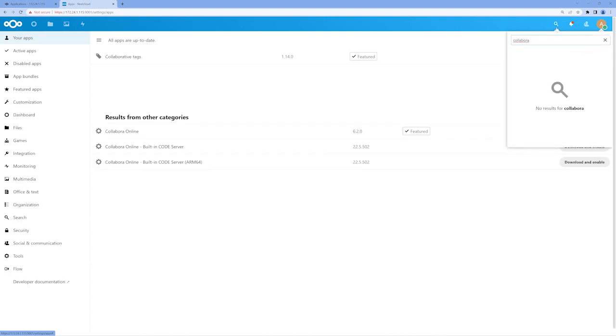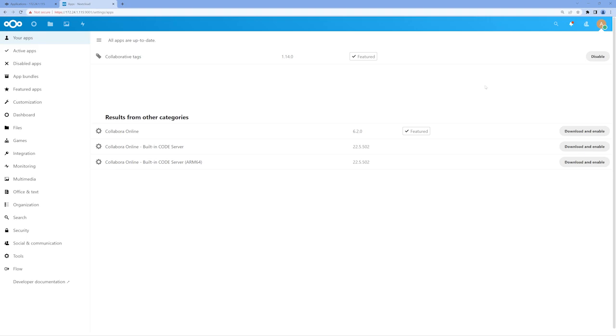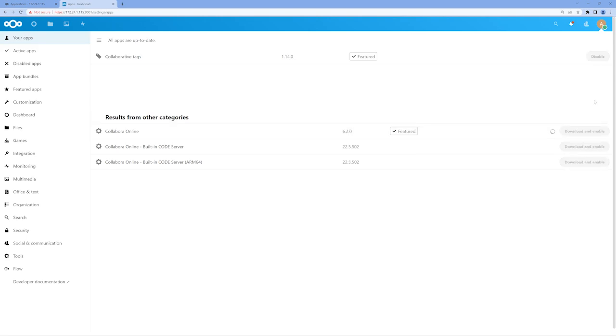There are three different apps available for Collabora and the top option, Collabora Online, is the one we want. So we'll navigate over to the Download and Enable button on the right and click it. The app install into Nextcloud is very quick.